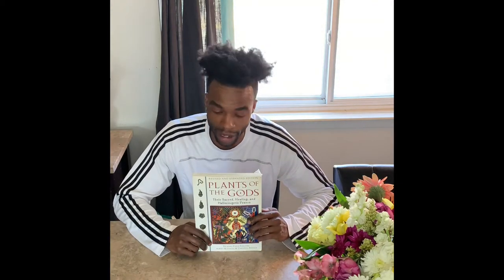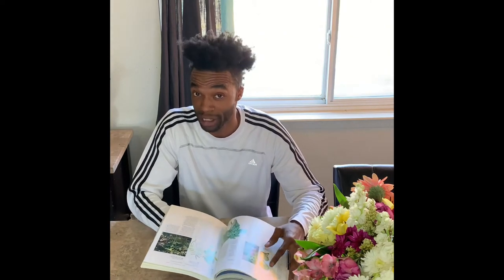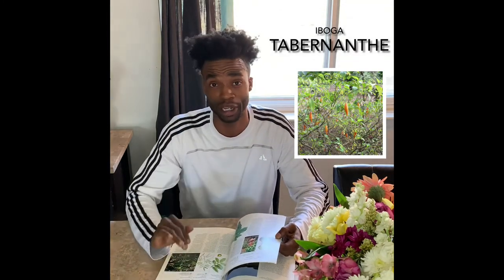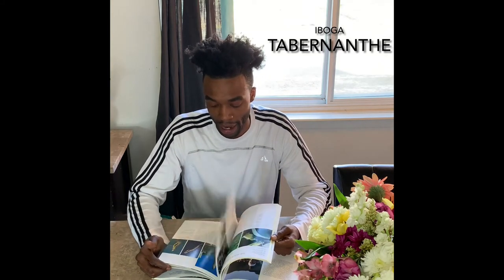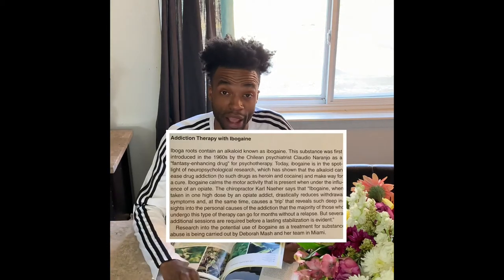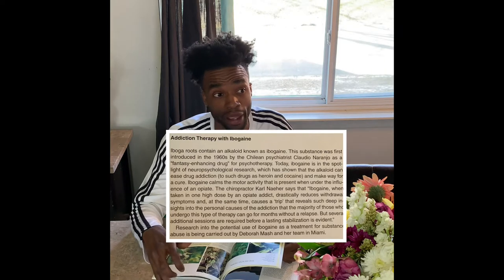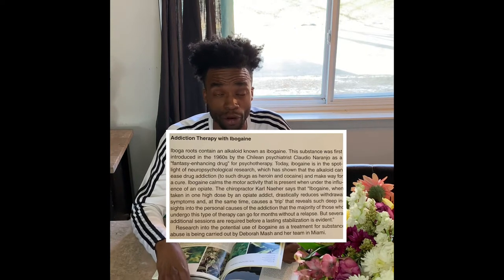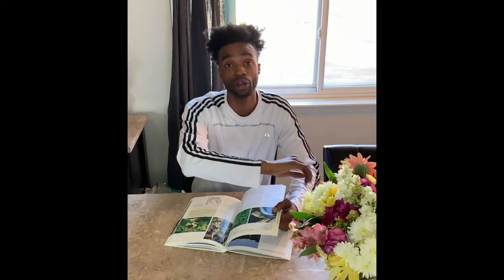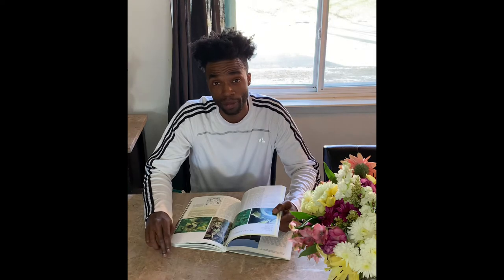One of my favorite sections is the Bwiti tribe in Gabon. They use a plant called iboga — Tabernanthe iboga. Without getting too technical, iboga has anti-addictive properties. If you are kicking an addiction from alcohol, amphetamines, anxiolytics — any type of withdrawal — iboga negates the entire withdrawal phase. We know from clinical research that kicking addiction is one of the hardest things to do.